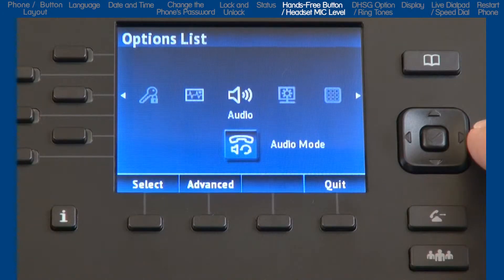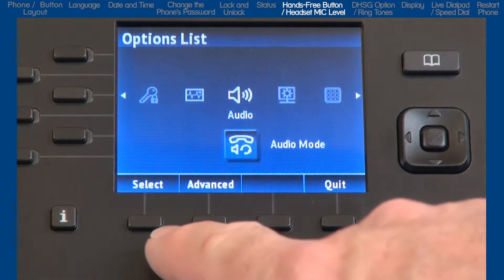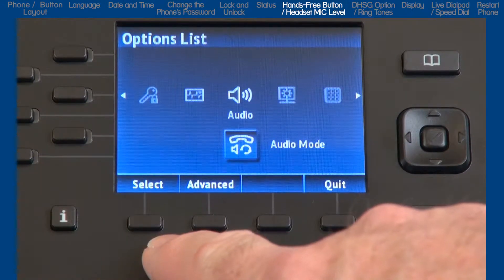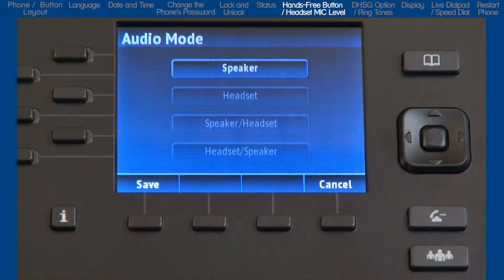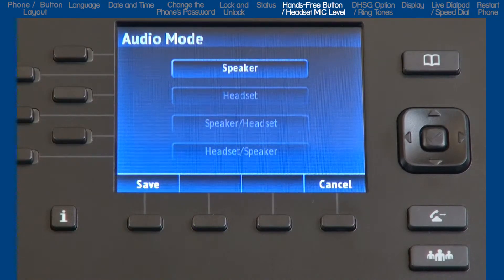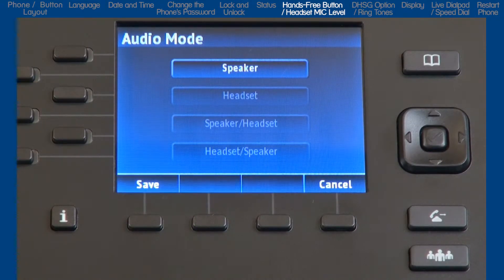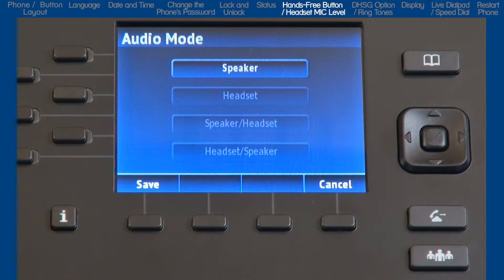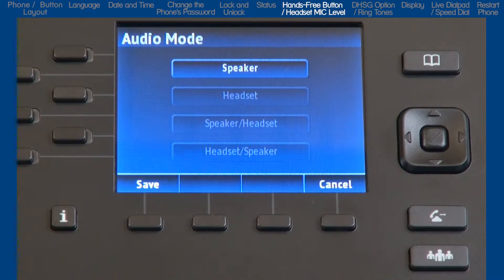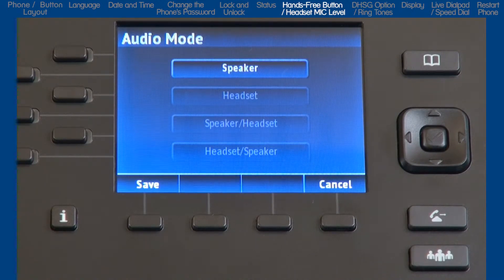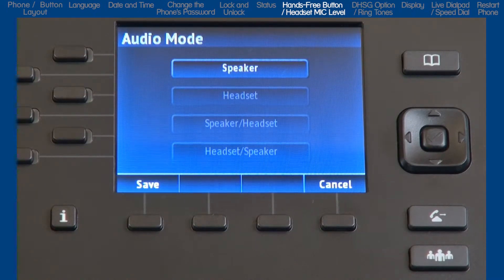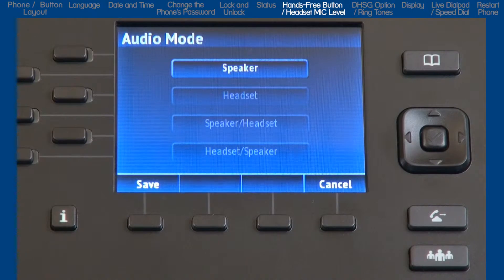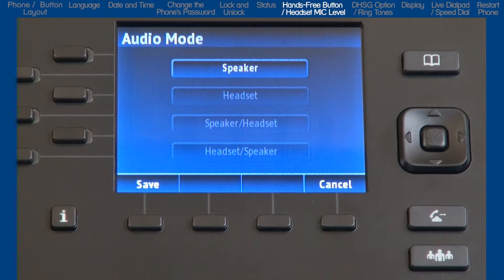Now let's look at the audio options. It has four sub-options. I'll go into audio mode first. This sub-option allows you to configure how the hands-free button works. There are four choices. If you select the first choice, speaker, when you press the hands-free speaker button, calls will toggle between the handset and the speakerphone.